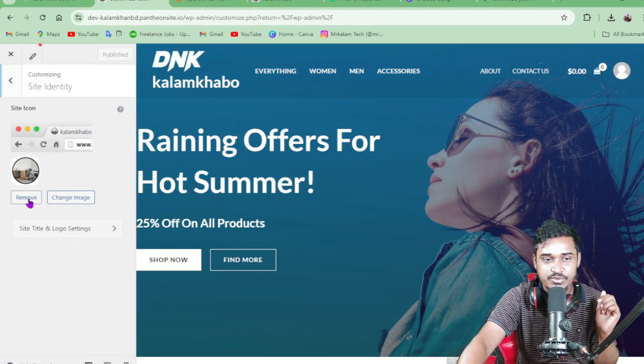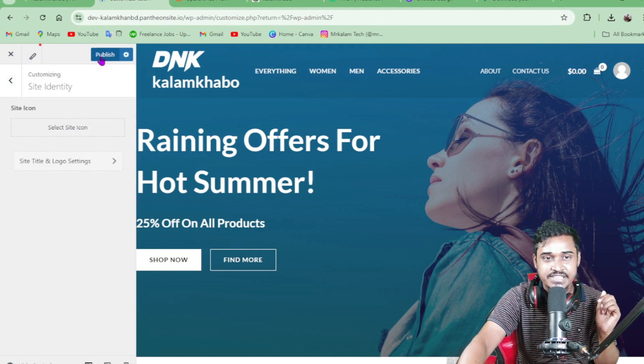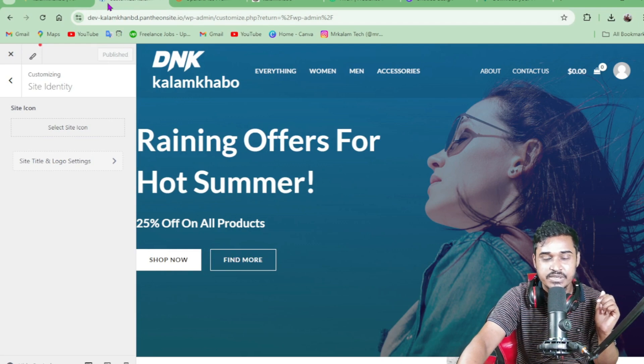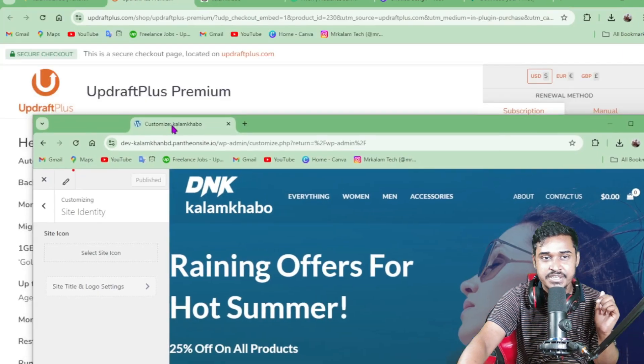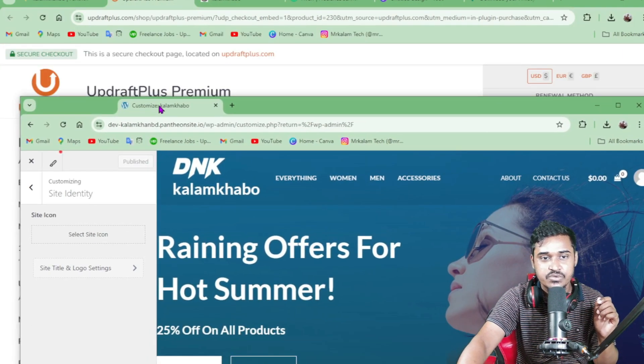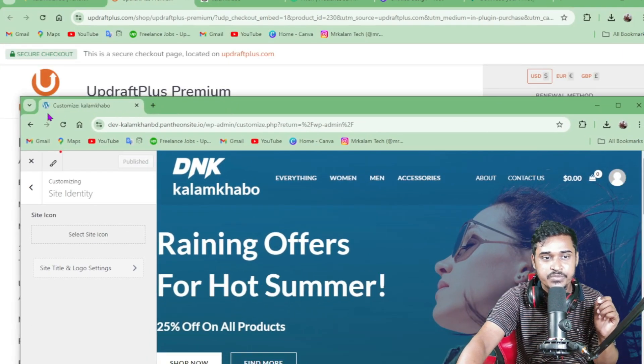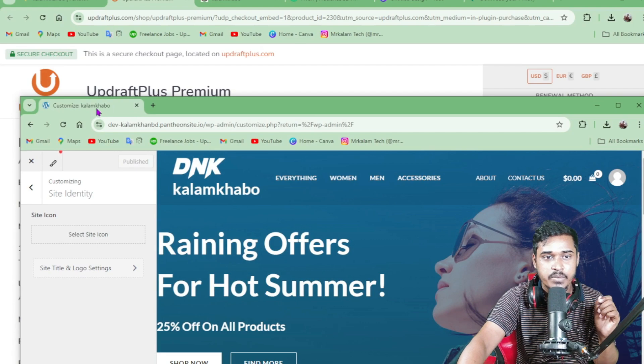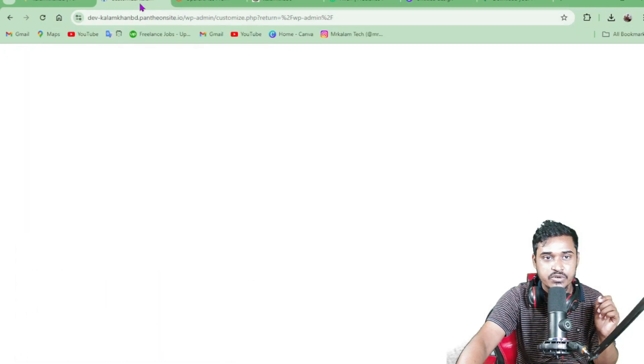You can see the favicon here. Just remove it, then publish. Now you can see it's already been removed from the WordPress website.